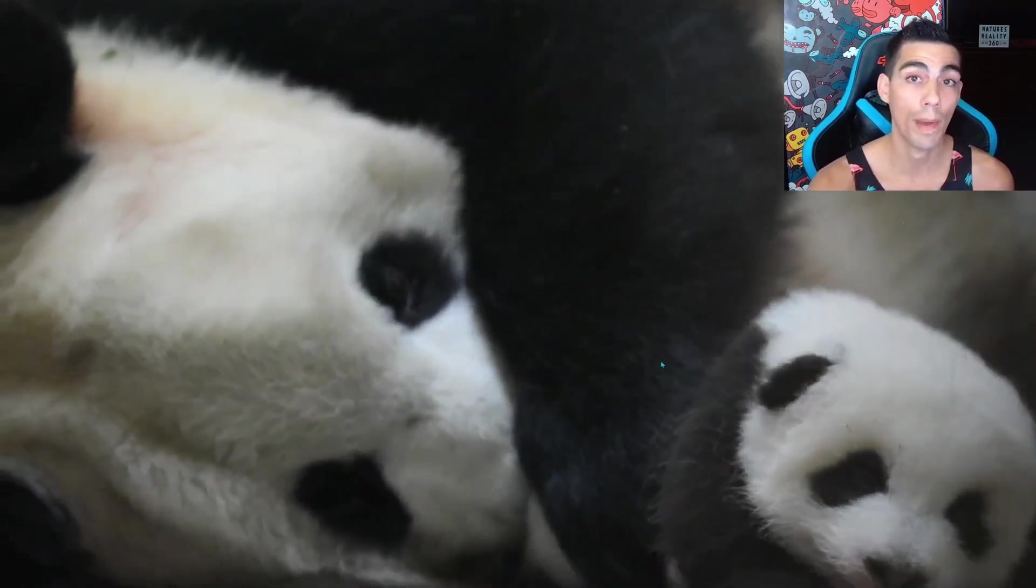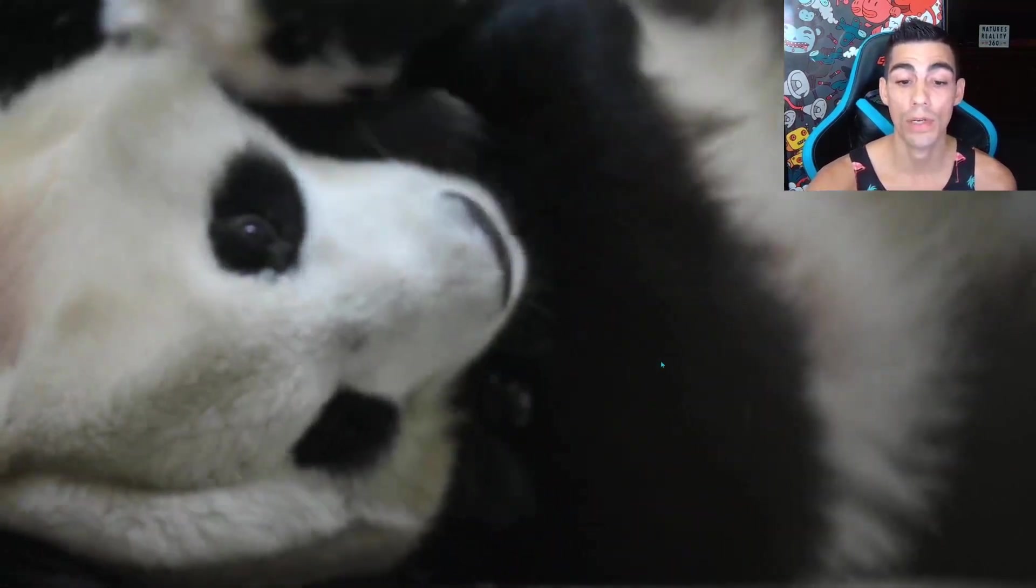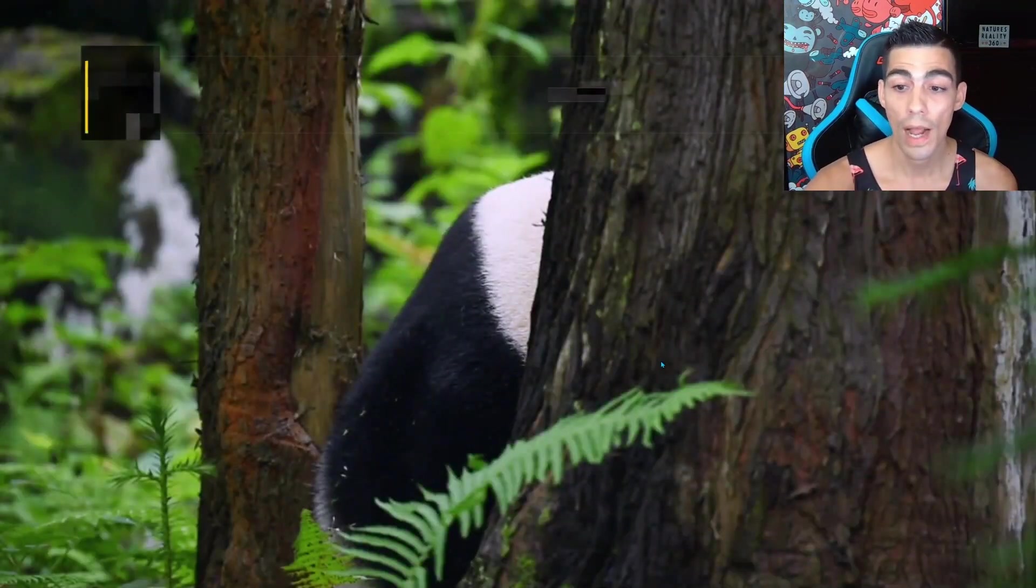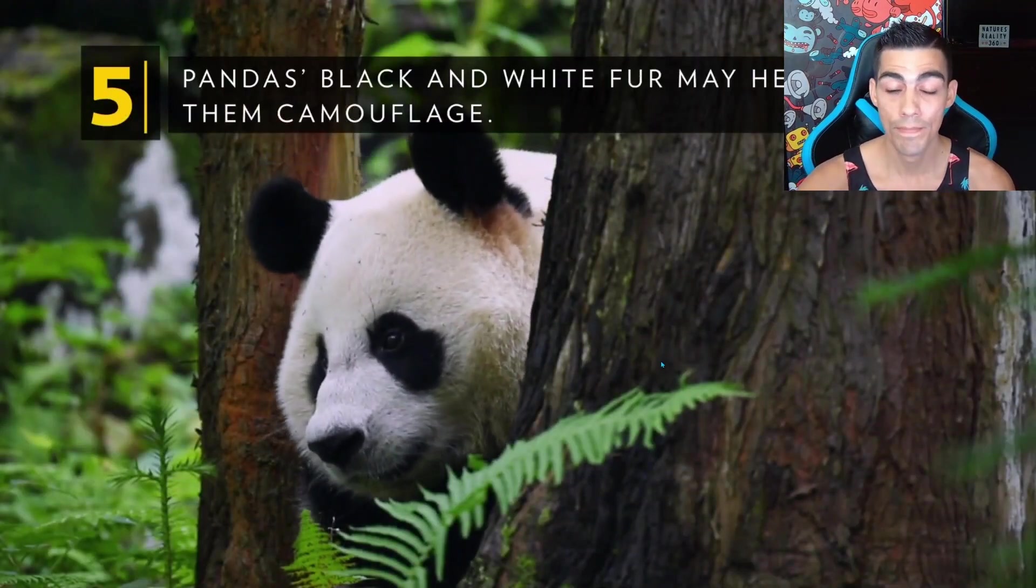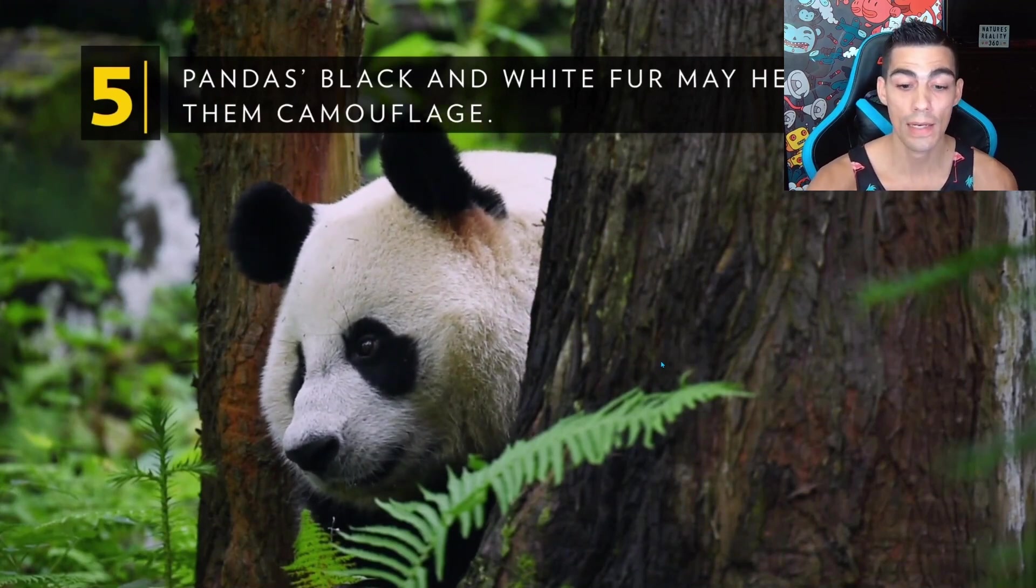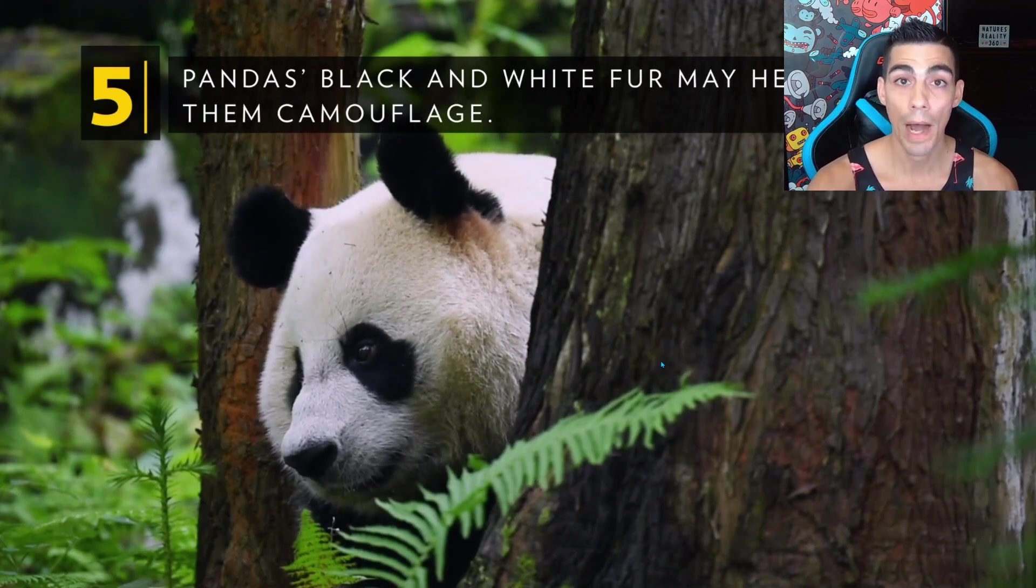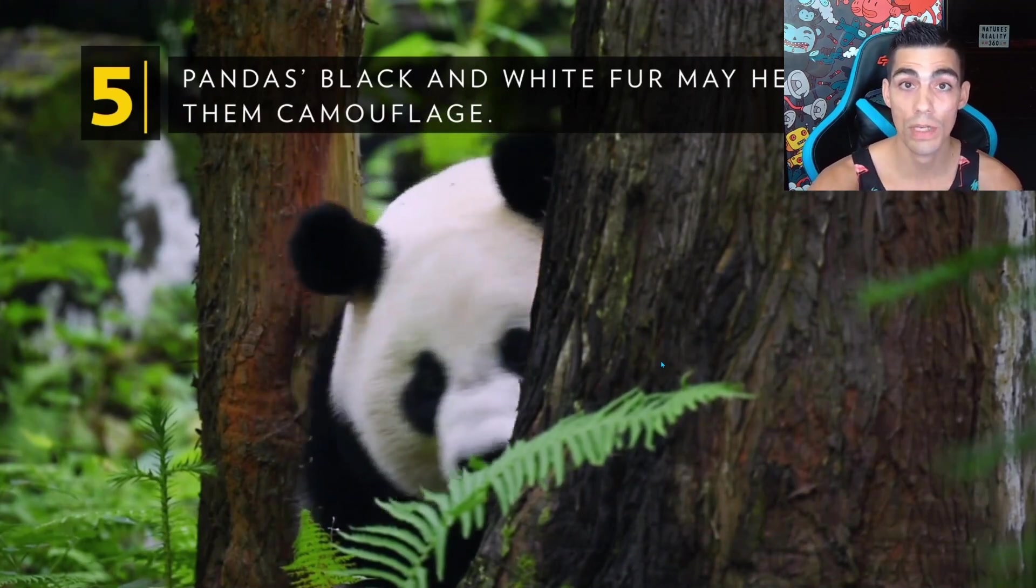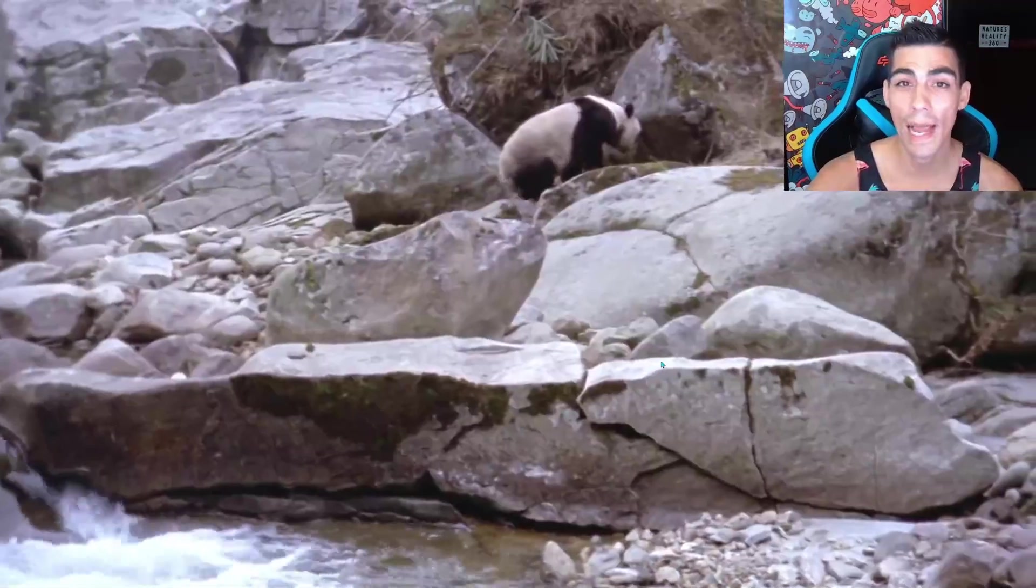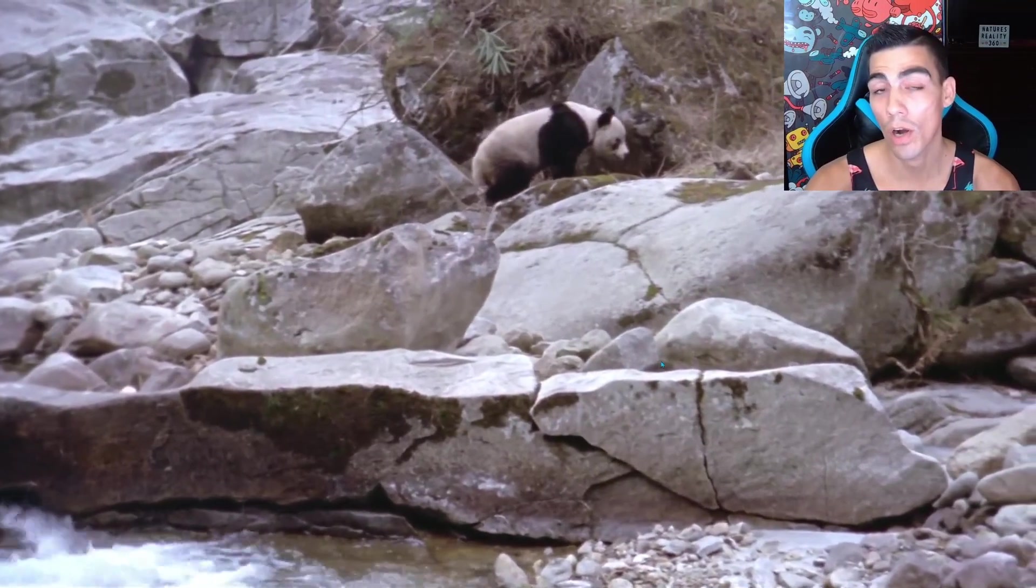And any profits that they make off of the pandas, eighty percent of those profits have to go into panda conservation. And that's turned out to be a great thing. They say ever since then, the population of pandas in the wild has risen to almost sixteen hundred, and they say that's up forty percent from the 1980s. So it's been a great effort.